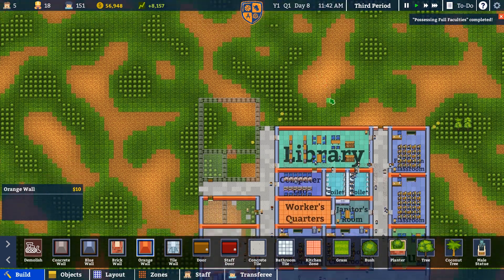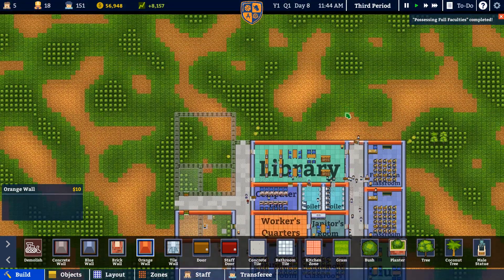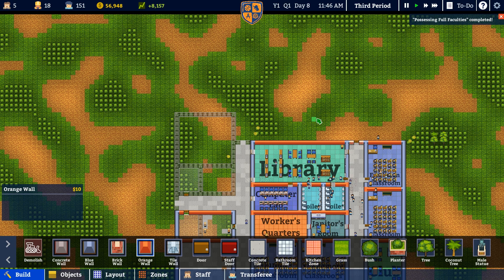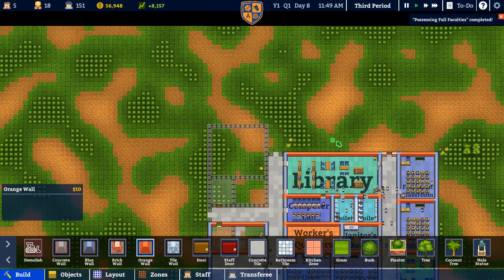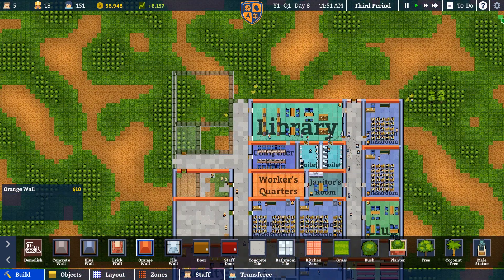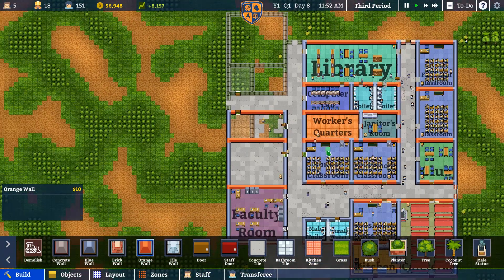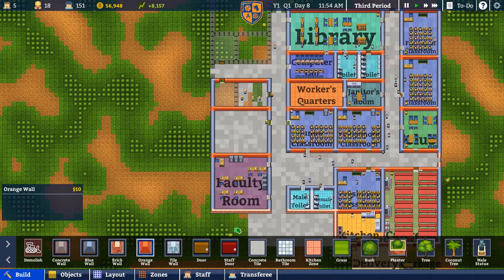We are running out of room at the top of the map there, so this might be the last room we can do over here. It might be cool to try a giant lecture hall here maybe — I don't know, the seniors or something like that. Got that taken care of. Okay, so we'll put this in as a classroom here.